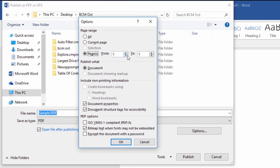Another helpful option for documents that you may have shared with collaborators is this box here, Document Showing Markup. If you check this box, it allows you to include any tracked changes in the PDF that you export from Word.